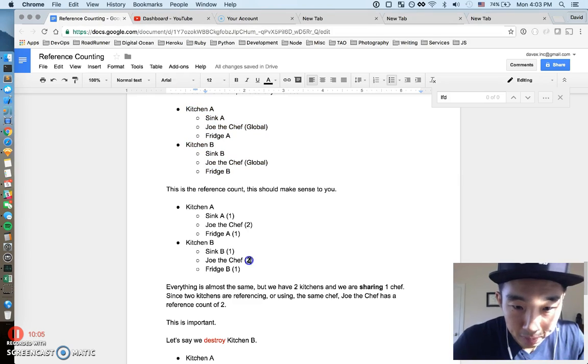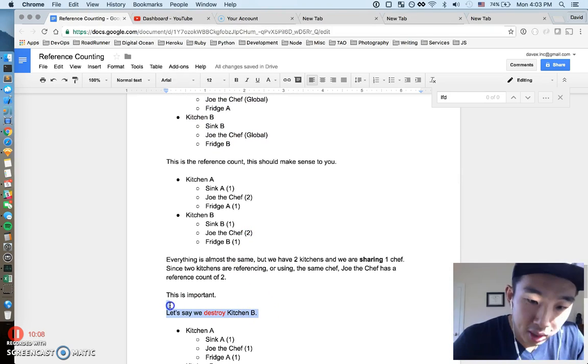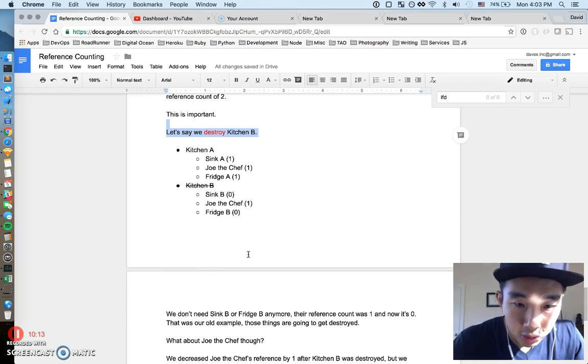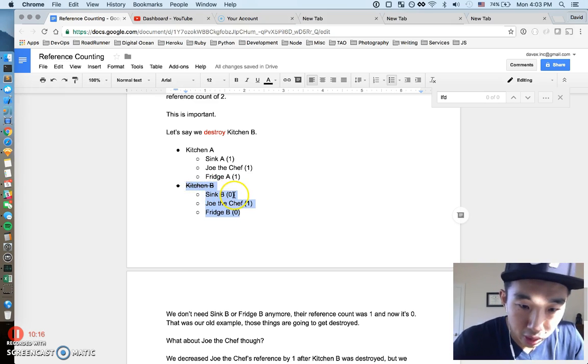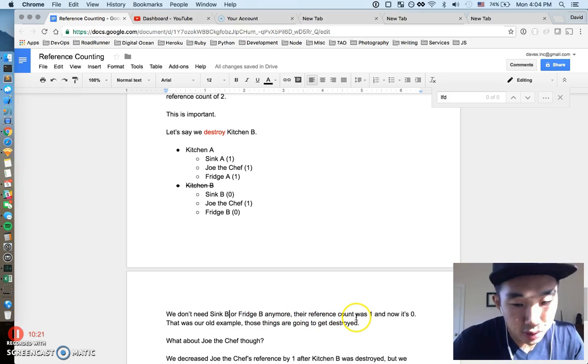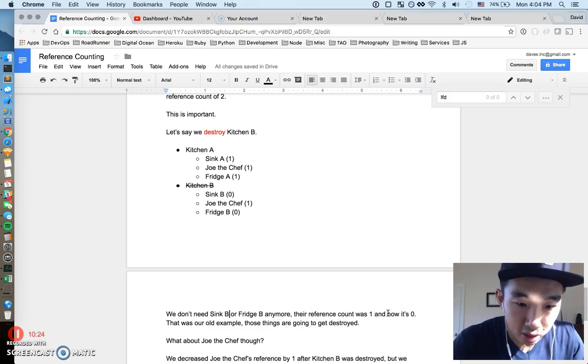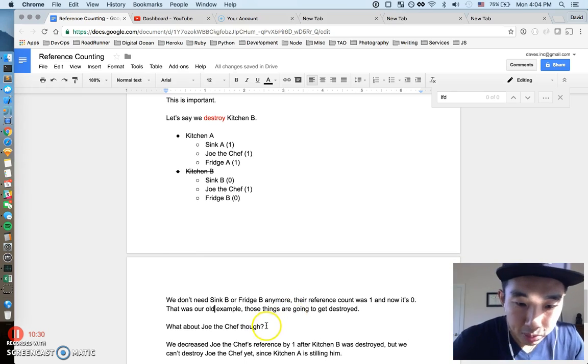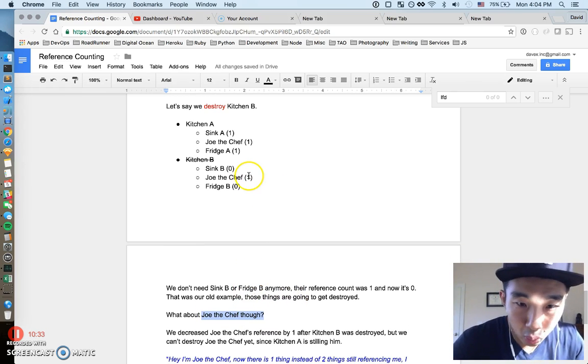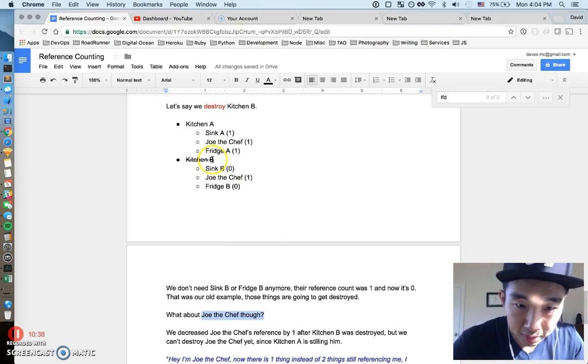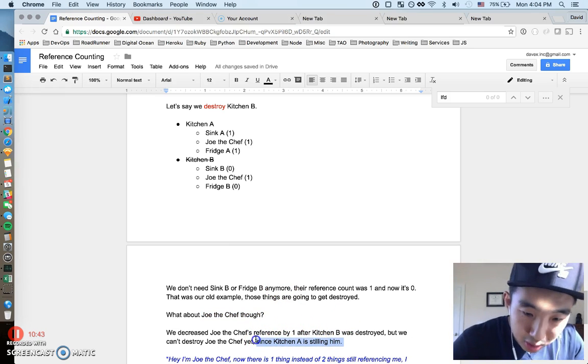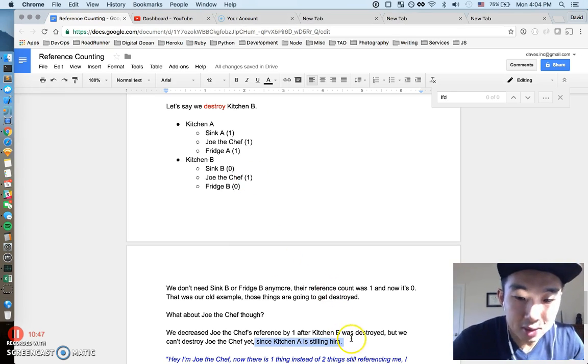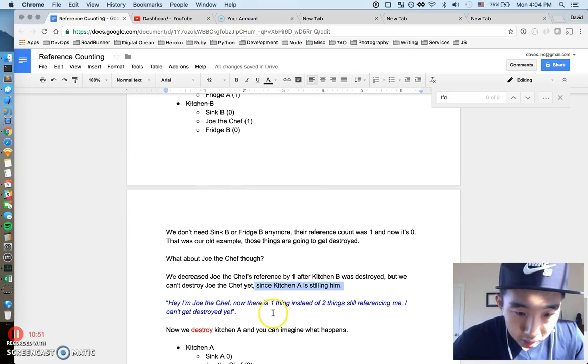So, based on what I just said, this is the reference count, and it should make sense to you. Kitchen A, Sink A has a reference count of one, obviously, because only Kitchen A is using Sink A. Joe, the Chef, has a reference count of two. And hopefully this makes sense because both kitchens are using Joe, or both kitchens are referencing Joe. So, his reference count is two right now. Almost everything else, everything besides Joe, is exactly the same. So, just digest this a little bit, and this is really important. This reference count of two actually makes this example not trivial. So, let's just destroy Kitchen B first. We're going to destroy Kitchen B.